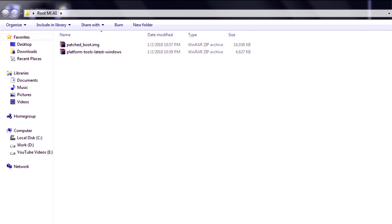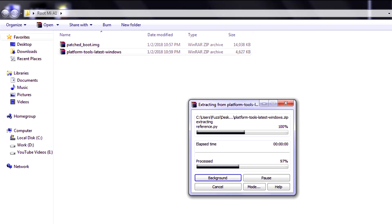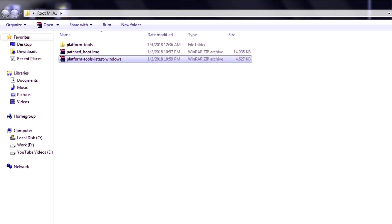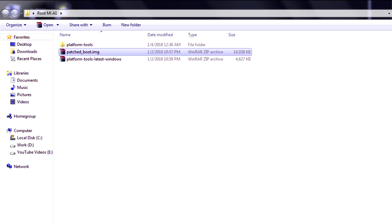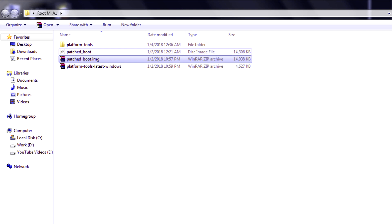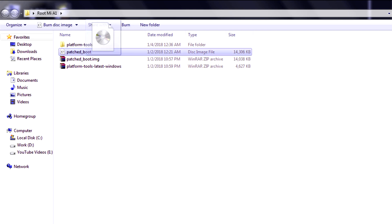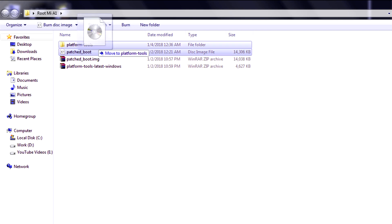First, go to the link in the description and download platform tools and the patched boot image. Extract platform tools and patched boot image, then put the patched boot image in the platform tools folder that was just created.